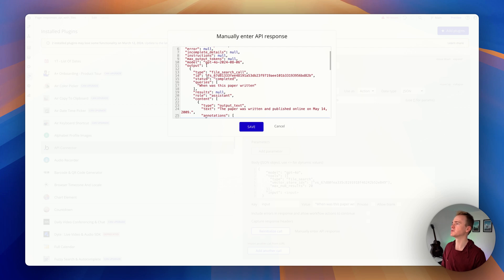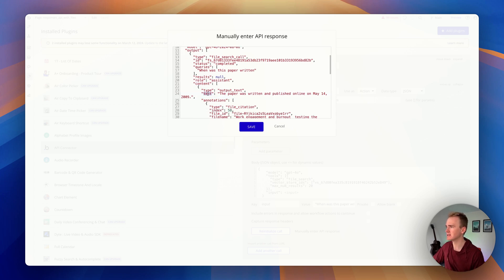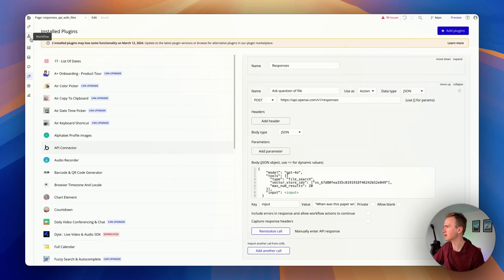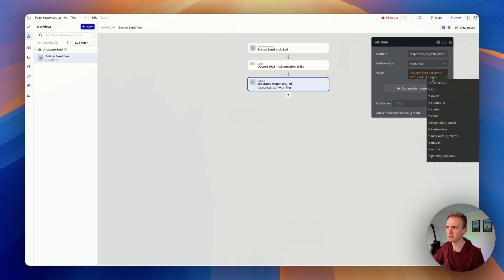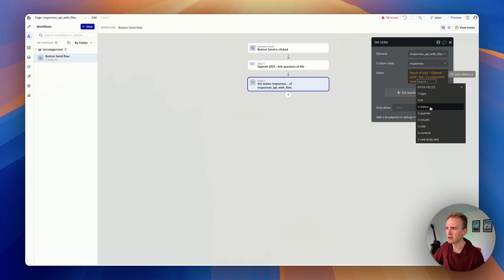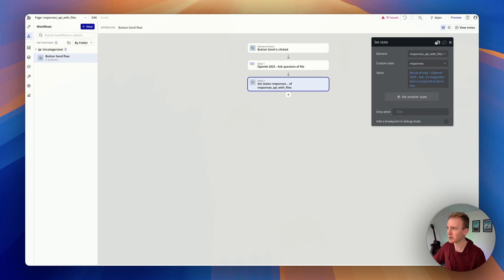The response is in 'content', and within that it's in 'text' — or we could filter content by type equals 'output_text'. I'll take a guess and debug if it doesn't work. So: output → first item → content → first item → text. This is just a case of tracing through the JSON structure.